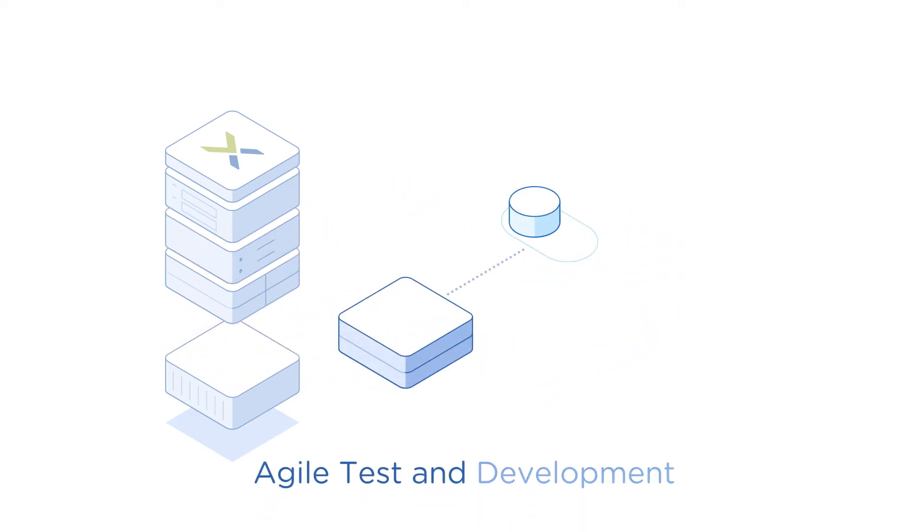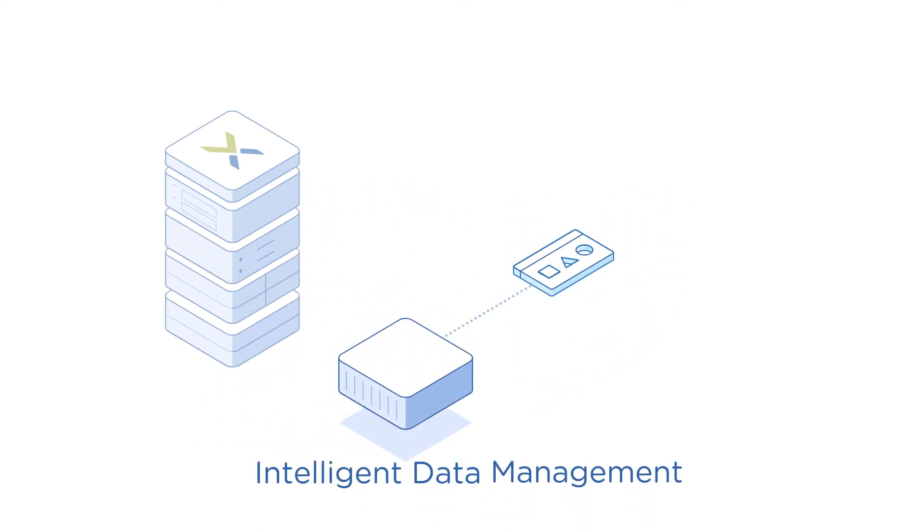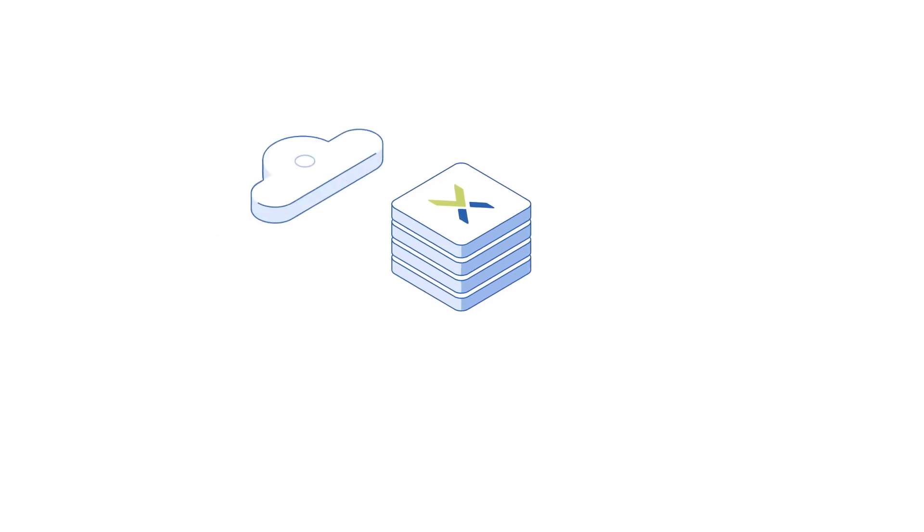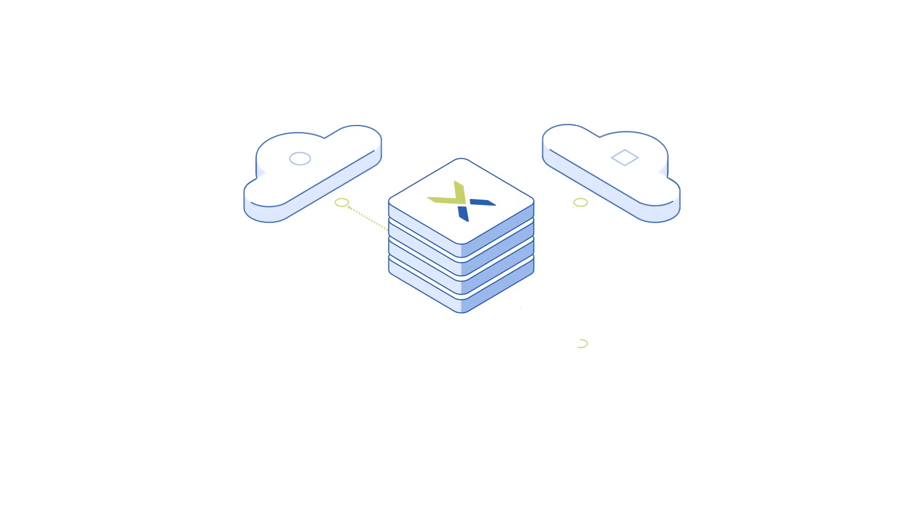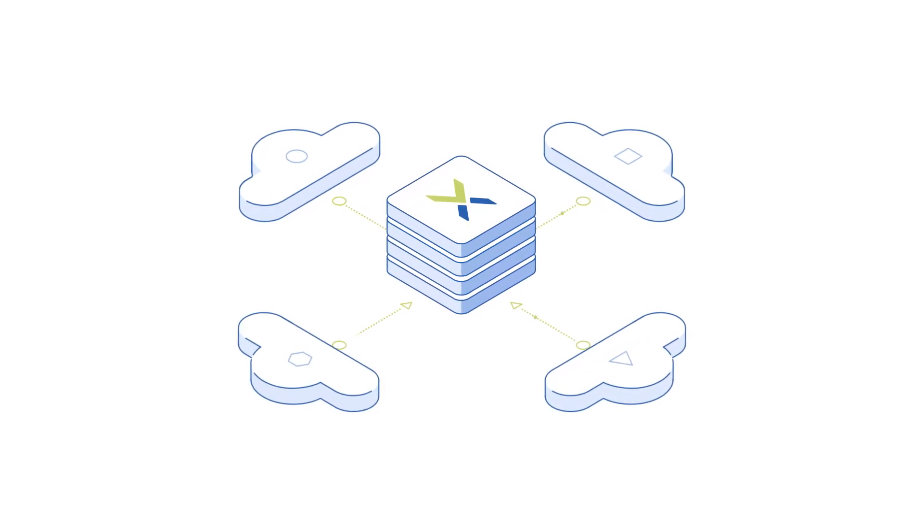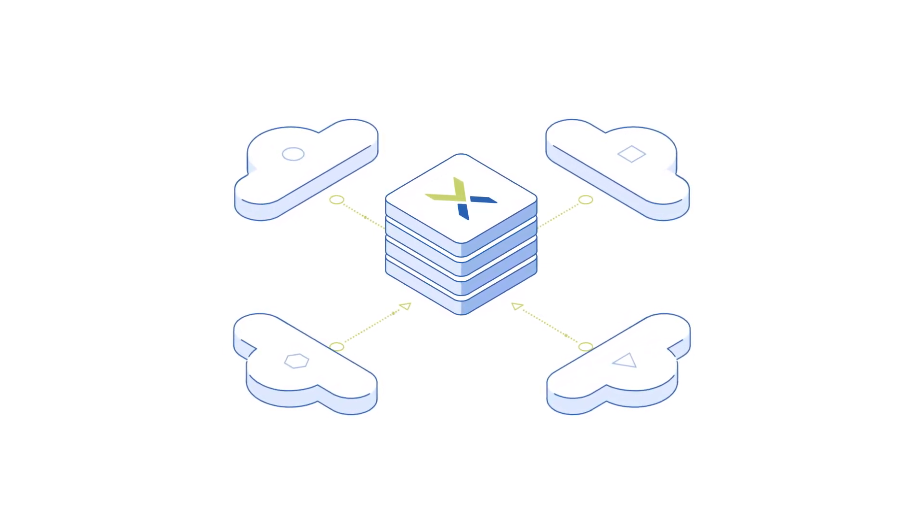and intelligent data management. The platform is so easy to use that you can deploy your cloud in hours and conduct typically onerous operations like scaling, patching, and upgrades in minutes with no downtime or business disruption.